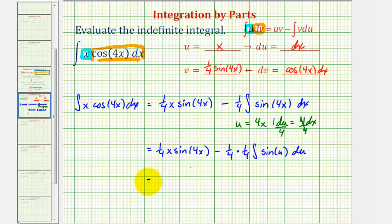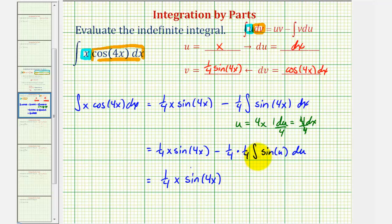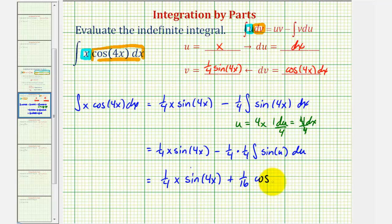So finally, we have one fourth x sine four x. This would be minus one sixteenth times the integral of sine u. But the integral of sine u would be negative cosine u, so this would be plus one sixteenth cosine four x, plus c.